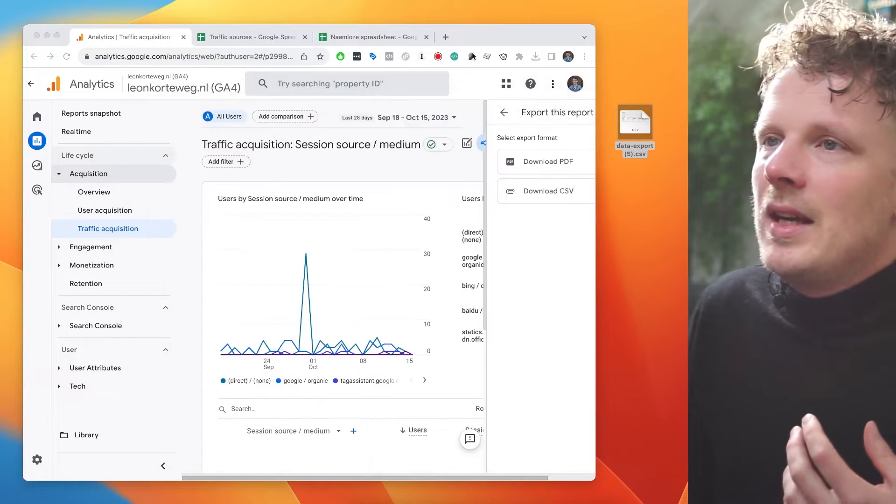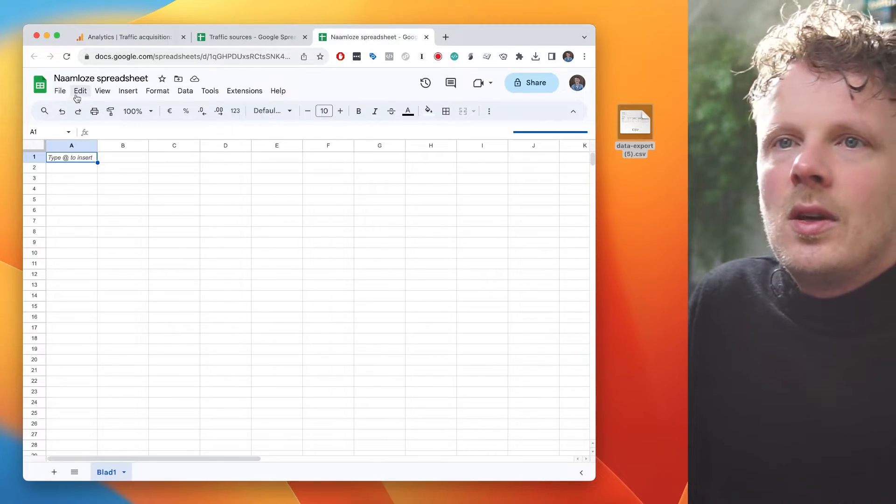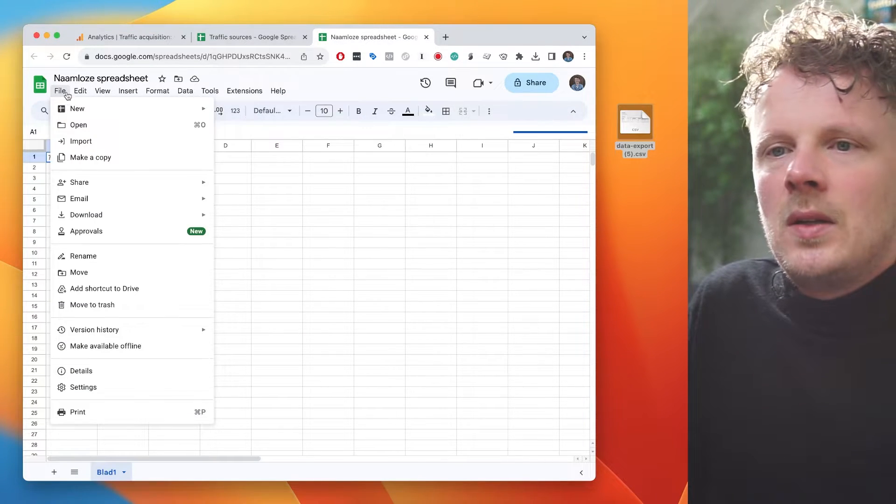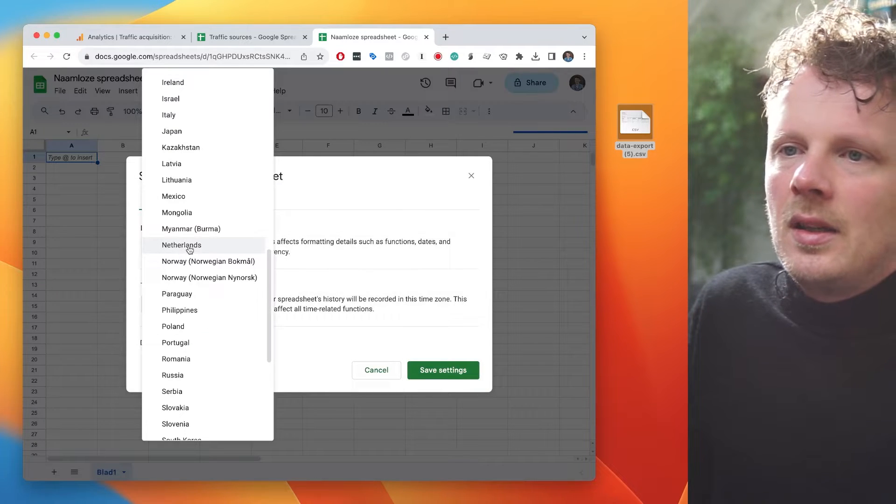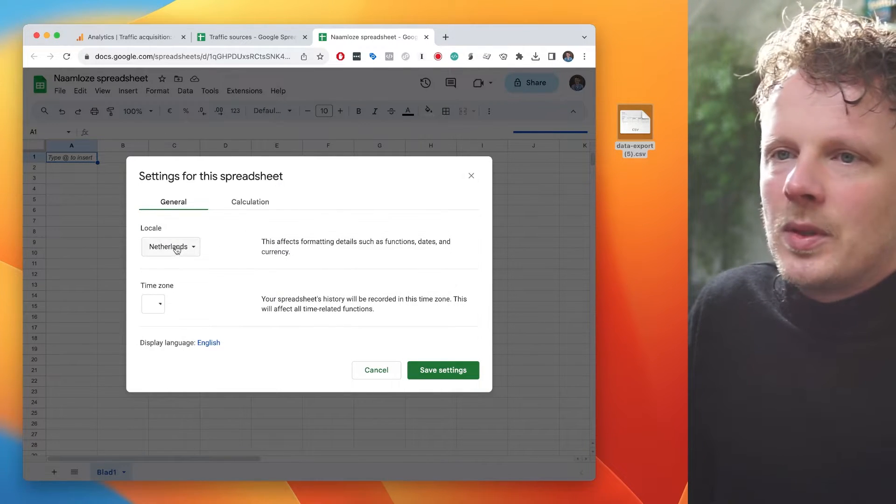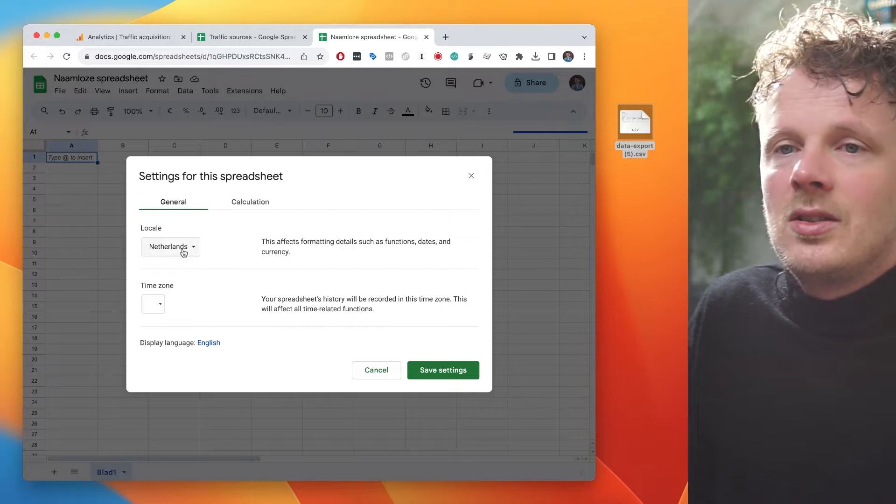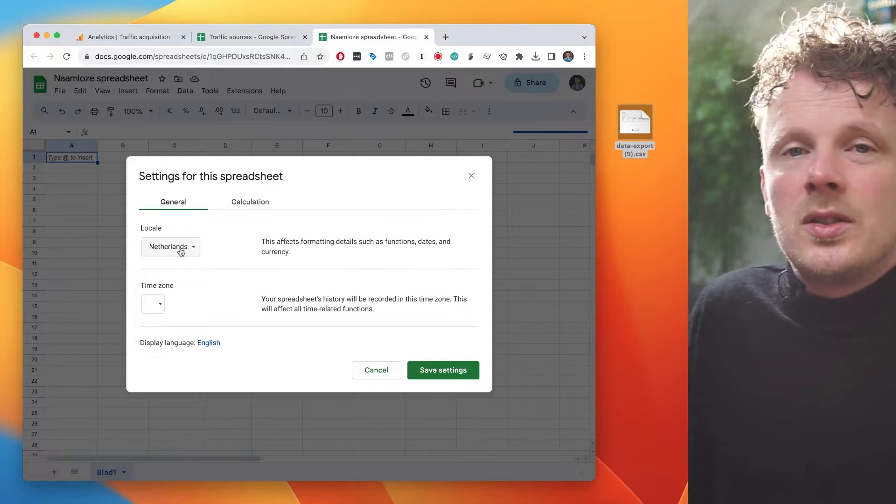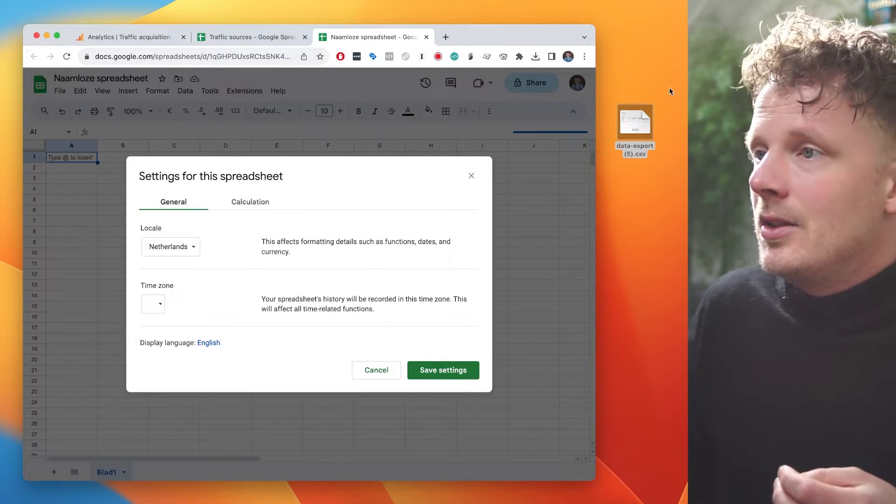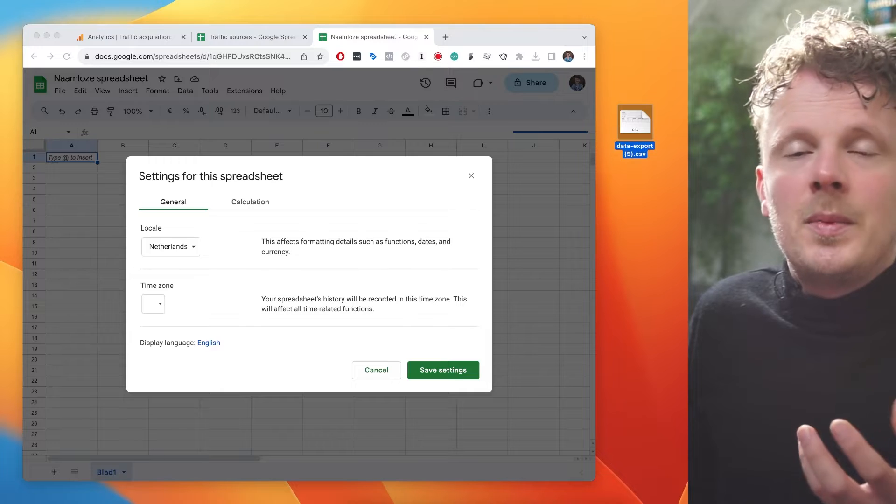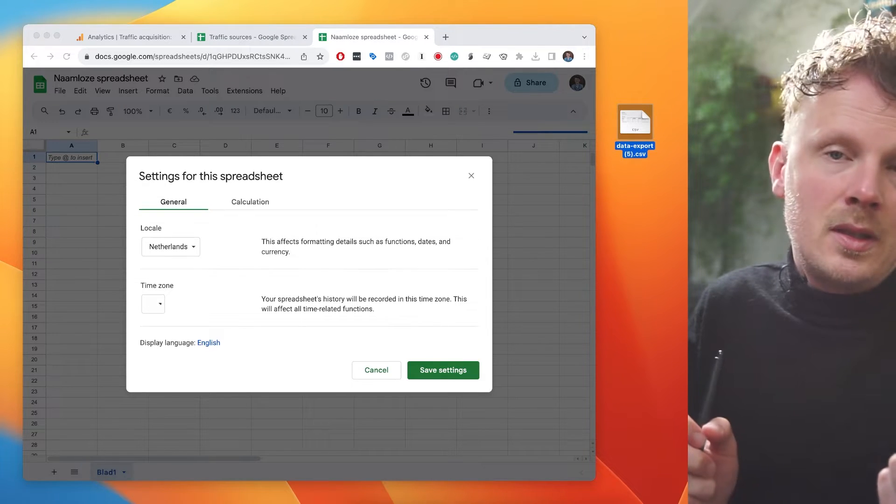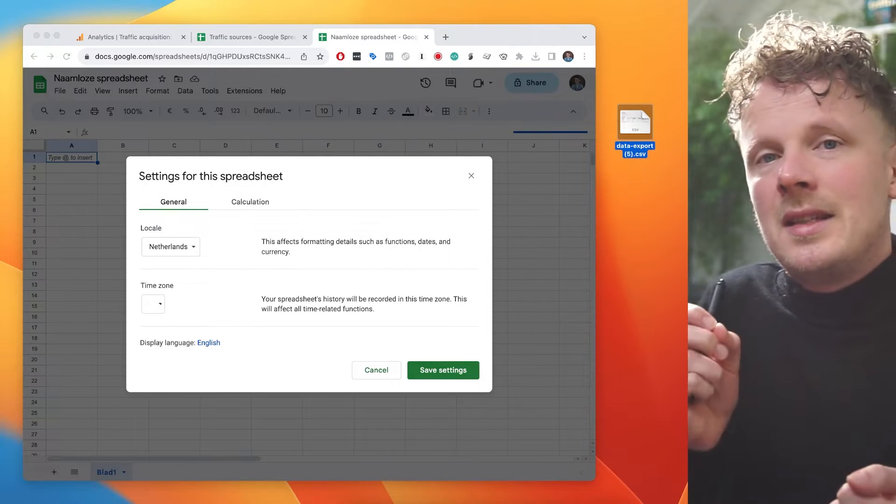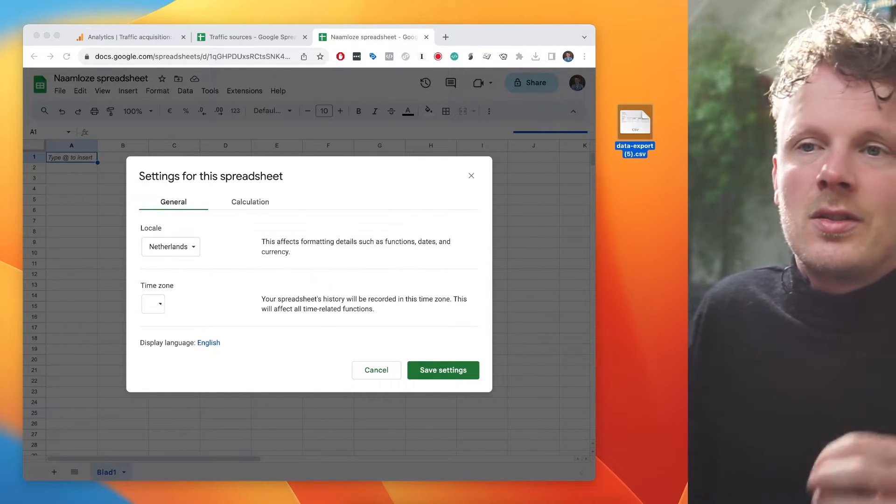Well, the important thing in Google Sheets is that you go under file and then under settings, and then you check the language settings. For instance, if I import it in the Dutch language settings, it will not work. Because the way the CSV file is set up is that the thousand separator are a comma, and the decimal separator are a dot.